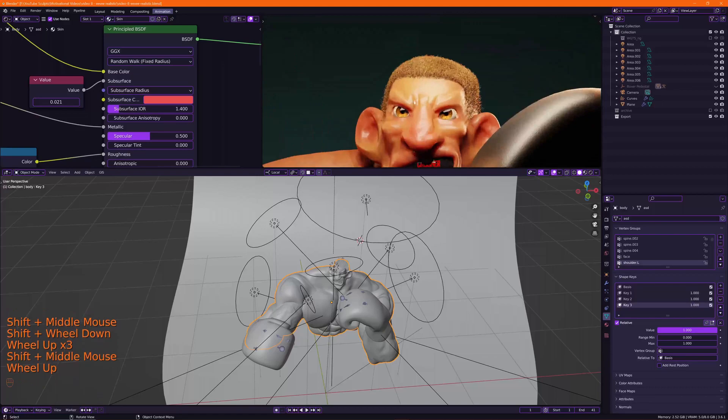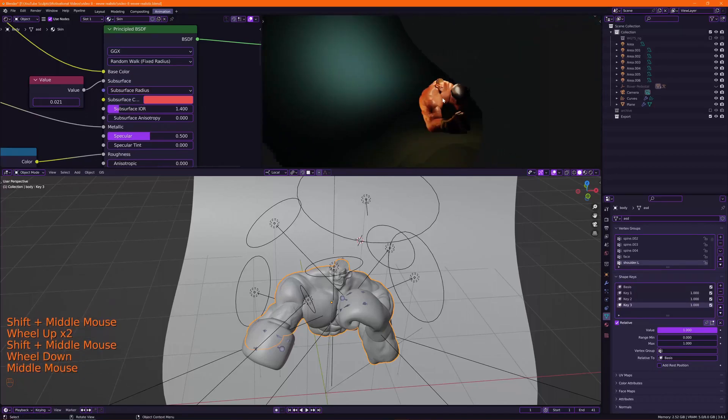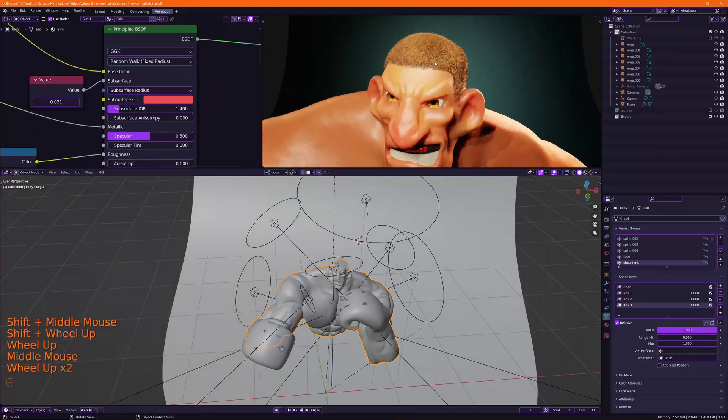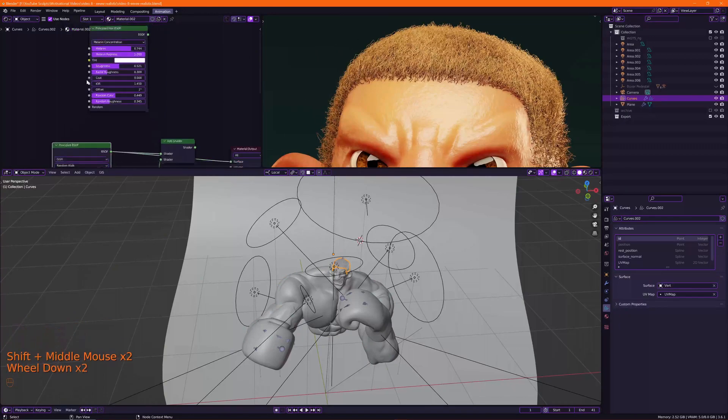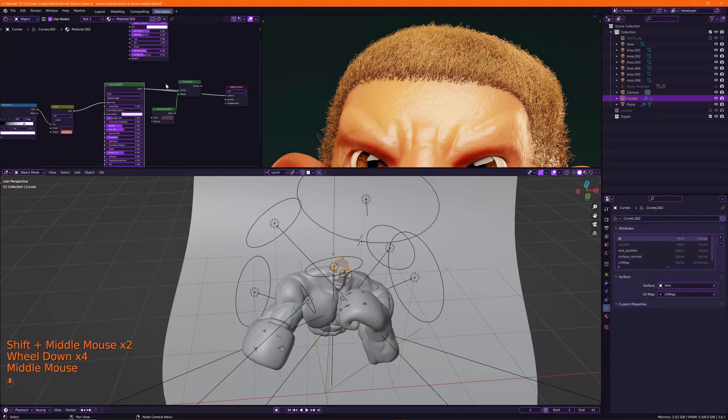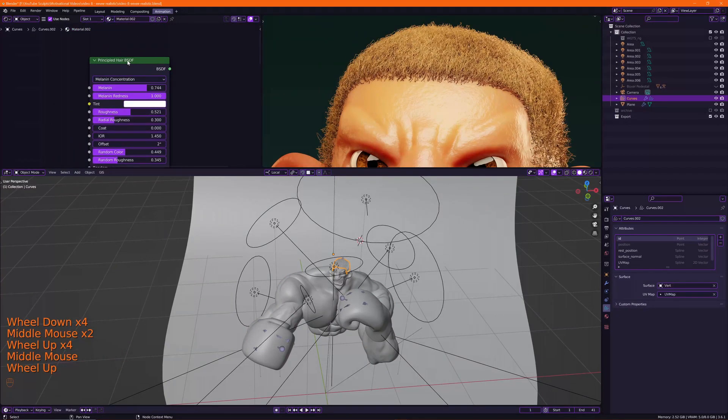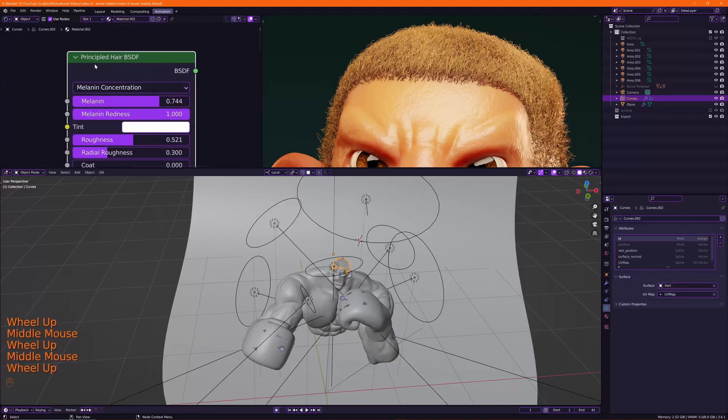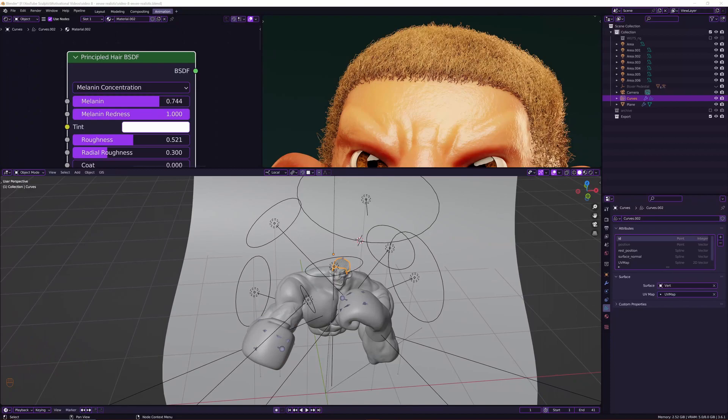Okay, and there's another thing I like to change which is his hair. His hair doesn't have any subsurface scattering. Now when you use Cycles, you do have the luxury of using the Principled Hair BSDF, but not when you're using Eevee. Well, let me show you a quick hair setup.